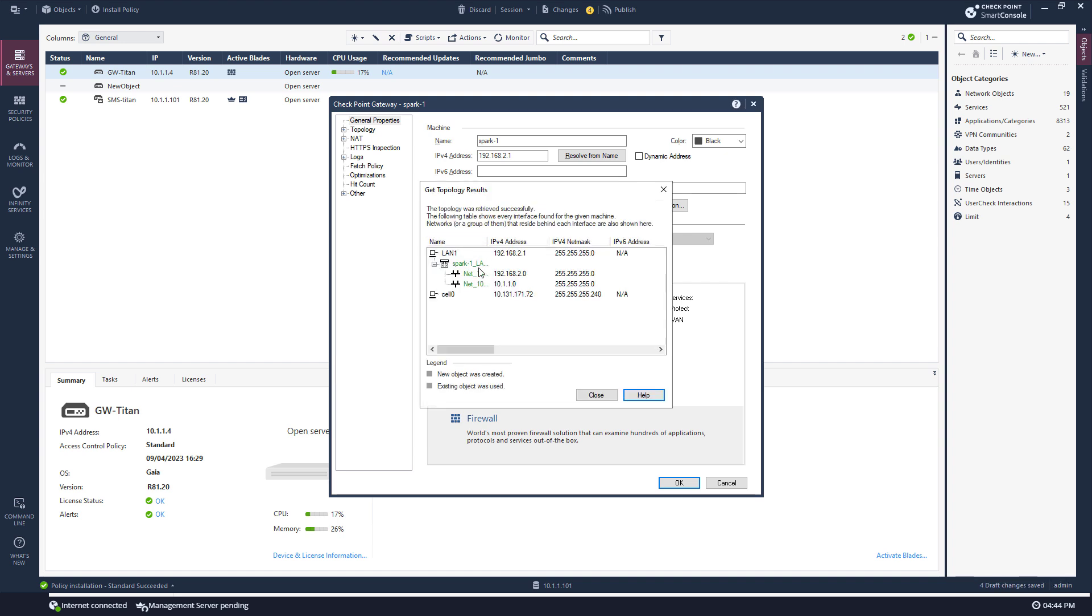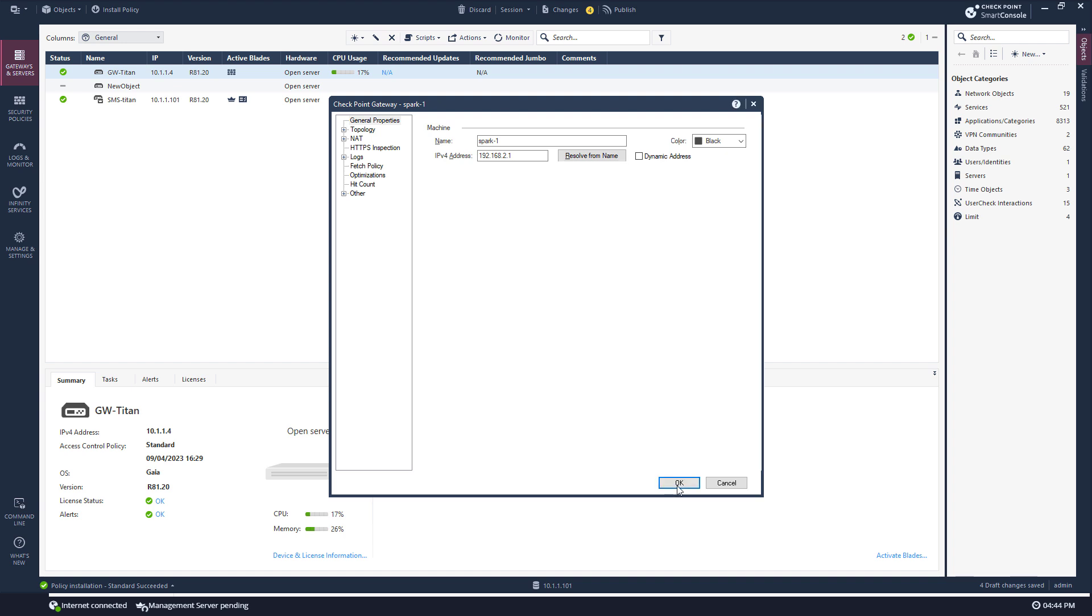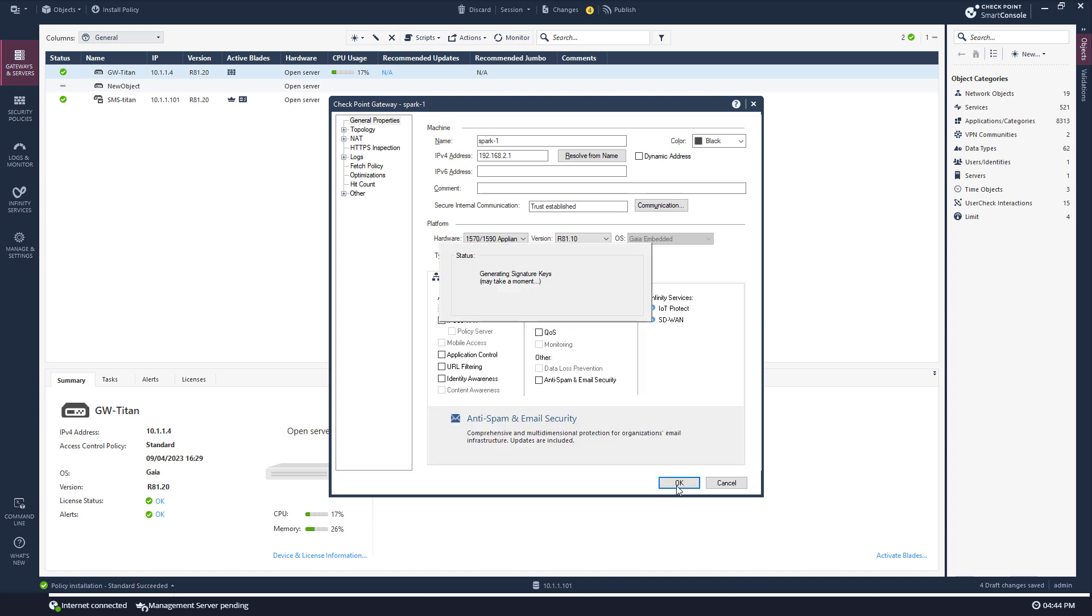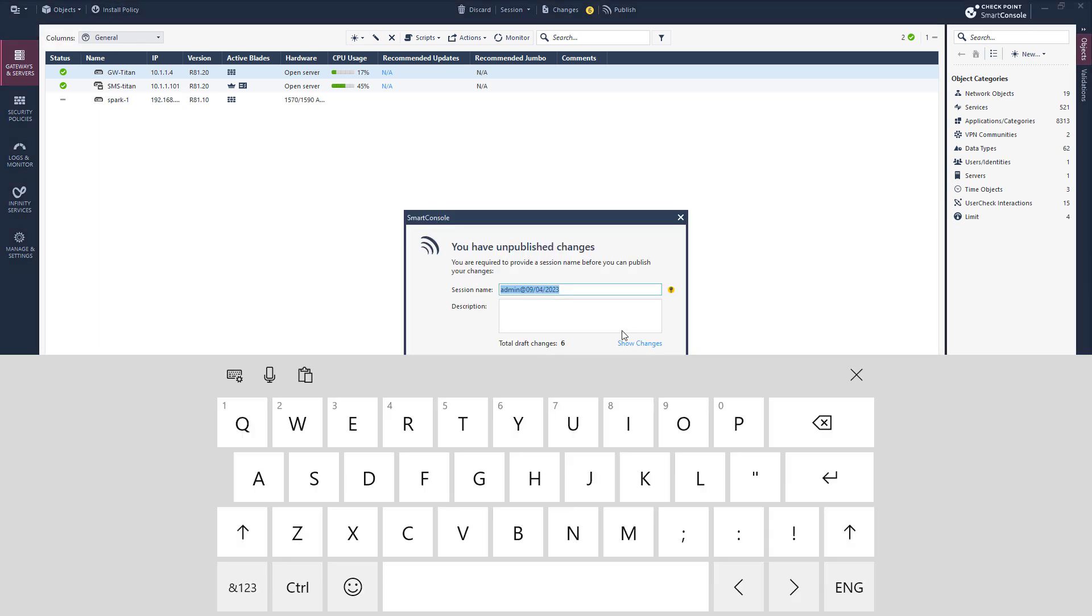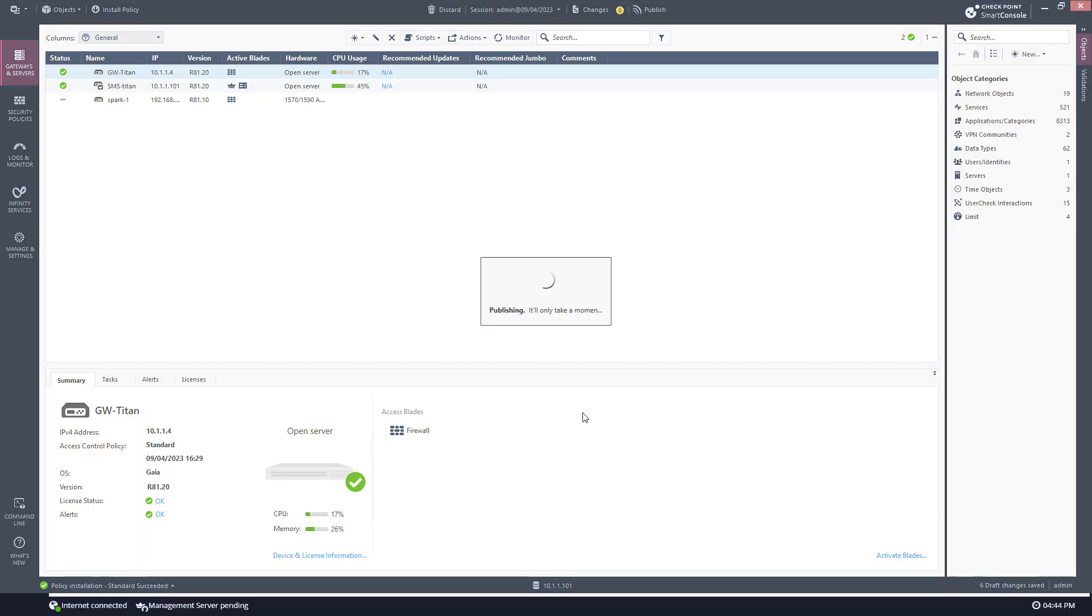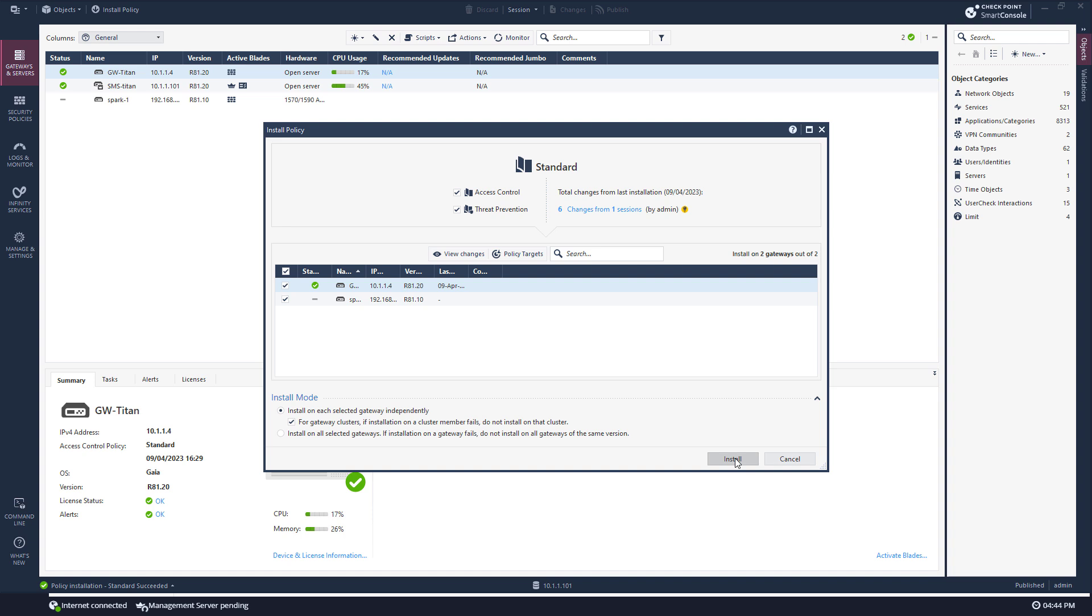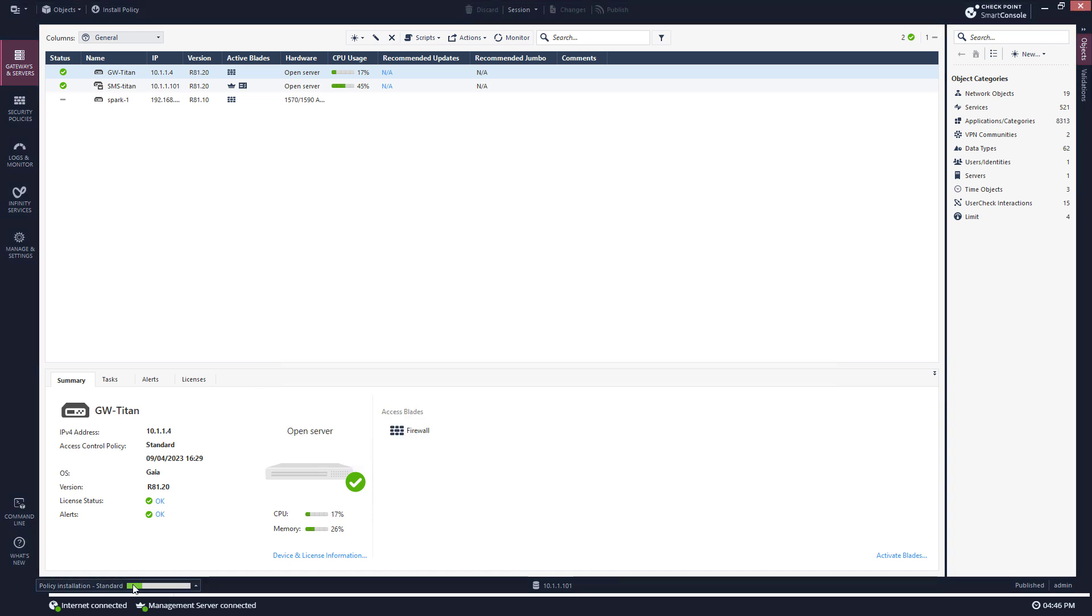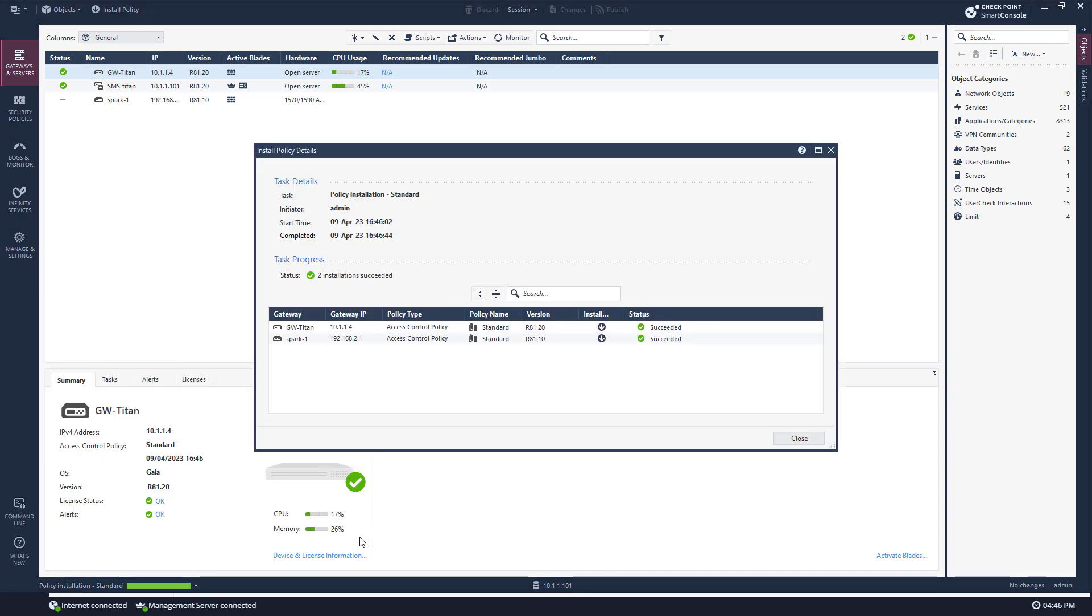I have the proper topology, press okay. Let me go ahead and install the policy. And that's it, succeeded.